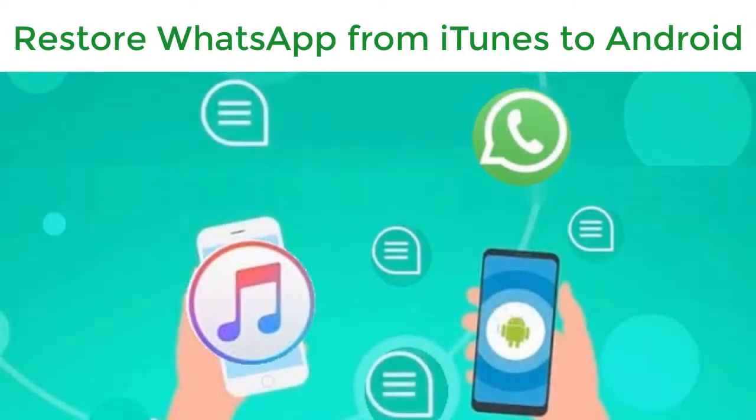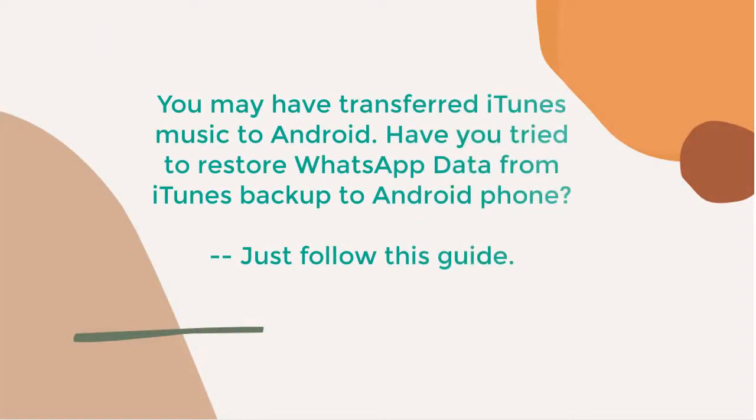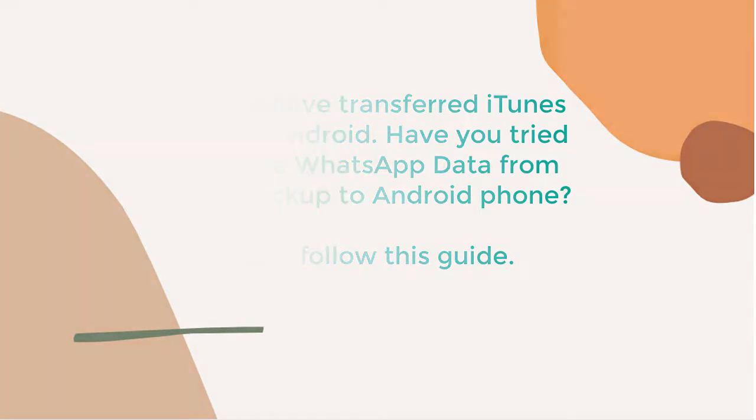You may have transferred iTunes music to Android. Have you tried to restore WhatsApp data from iTunes backup to Android phone? Just follow this guide.